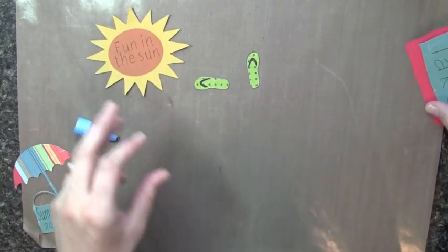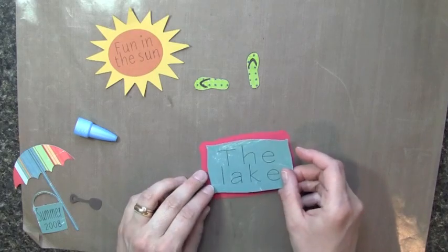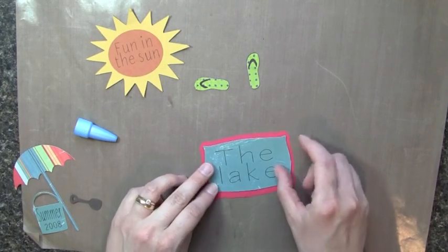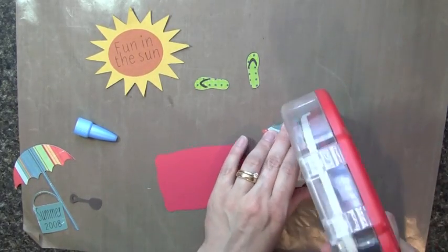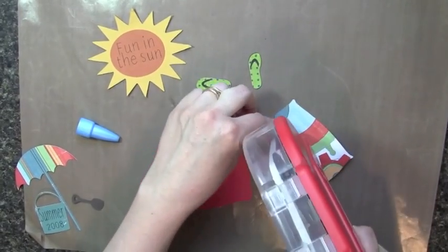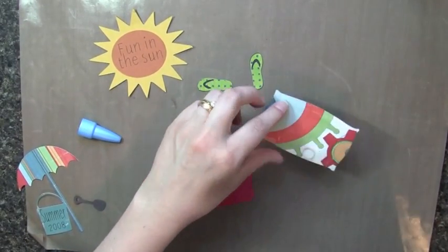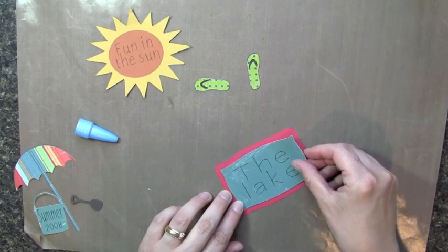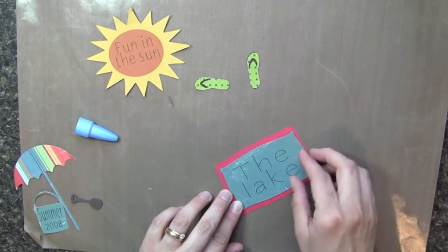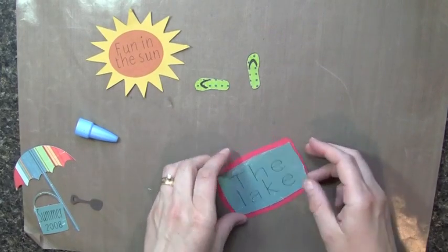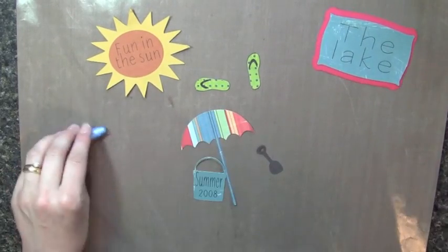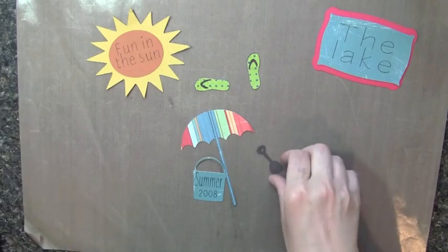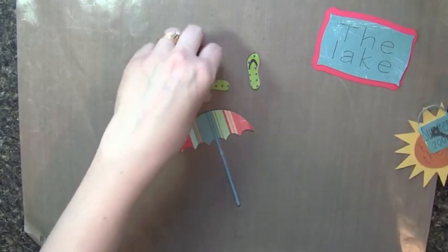And then I also cut out, and I didn't show this, but I did a shadow feature for the lake. So I did that, so I'm just going to adhere that piece down. And then I also have my umbrella and my little pail and shovel. So let's go ahead and put together our layout.